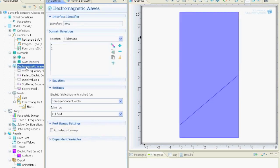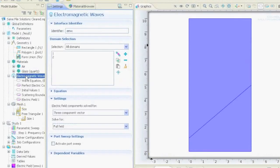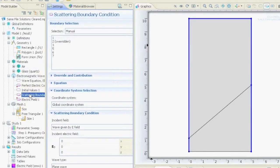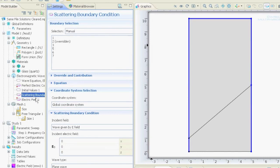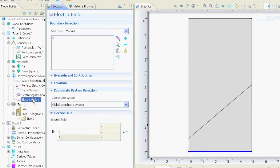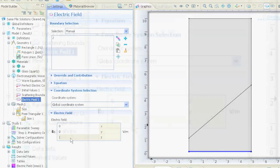For the electromagnetic settings, we have our scattering boundary conditions, which is everything but where the wave goes in. And the entry of the wave, which is here at the bottom, with the z-component set to 1.